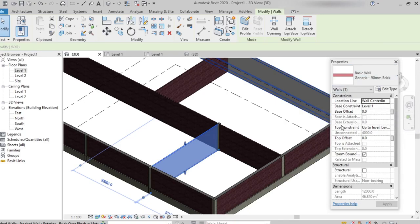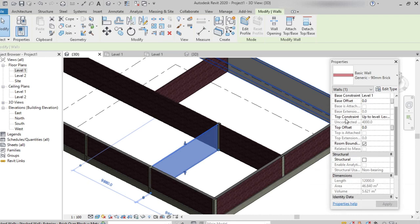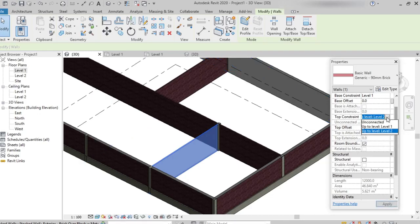Here in the top constraint, we can see it has been set to Level 2, meaning the wall was created from Level 1 to Level 2. We can also set it to 'Unconnected,' where we can give the height of the wall according to requirement — either increase or decrease the height.